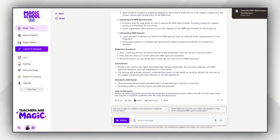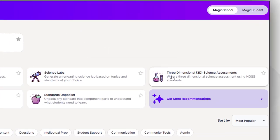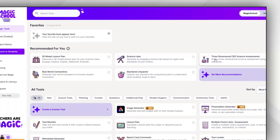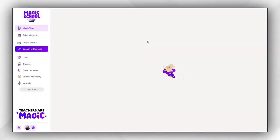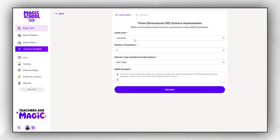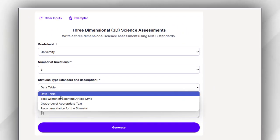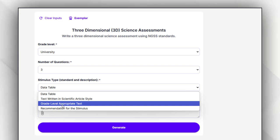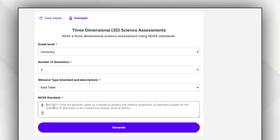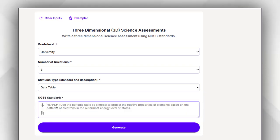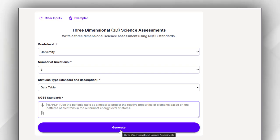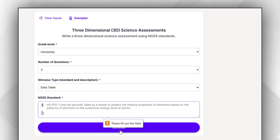There is another very important feature that is the 3D dimensional science assessment. You have to feed the tool again about the grade level, number of questions you want to keep in, and then stimulus type which type of stimulus you want to generate here.